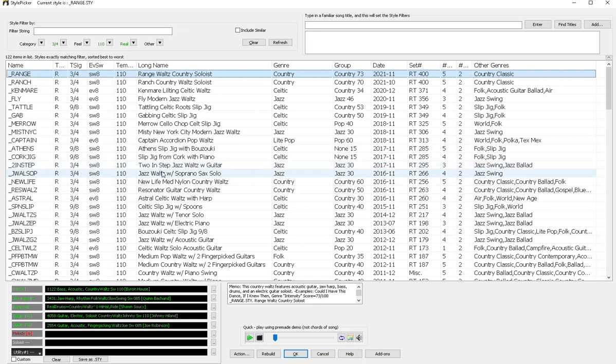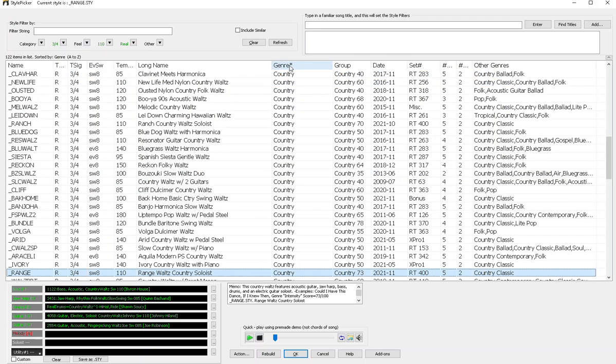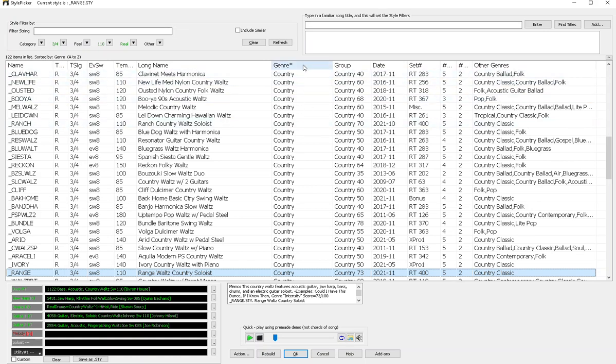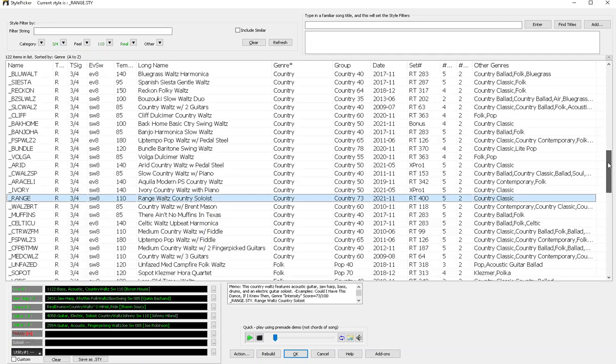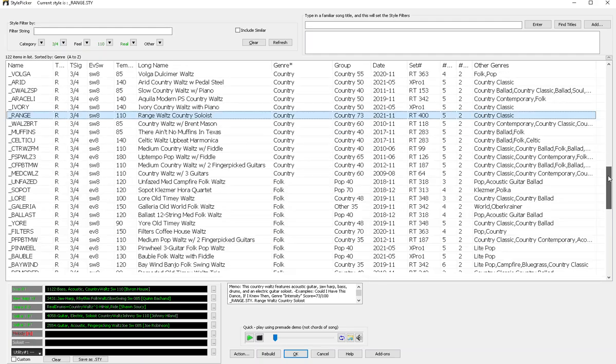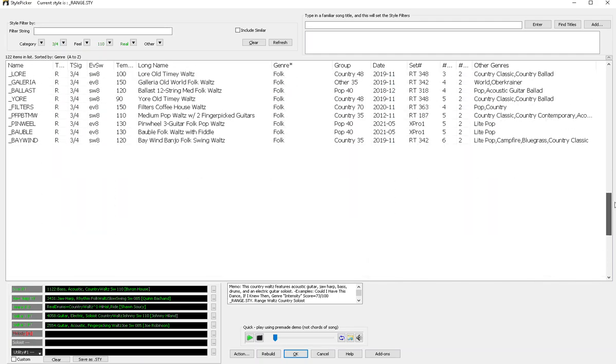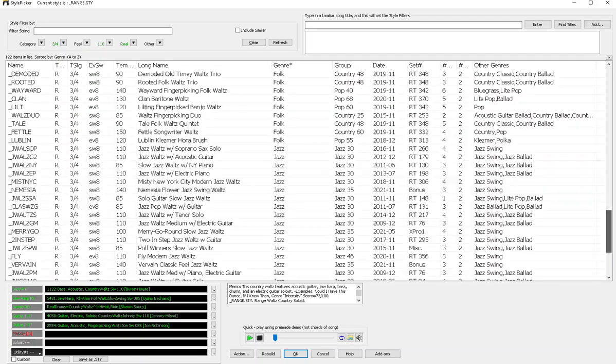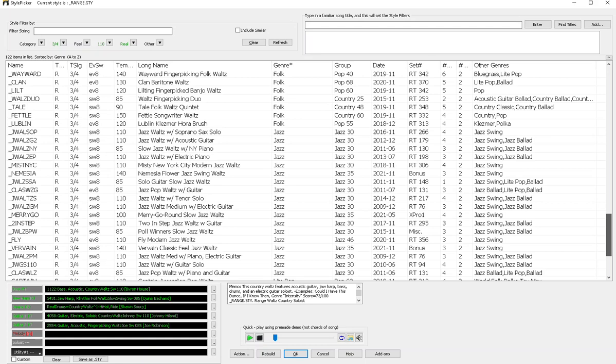Okay, so I know the style that I used before was a country style. For the purpose of this video though, let's choose a style in a completely different genre. So I'll reorder my list here by clicking it up here. And let's scroll down and get out of country. How about something in jazz?